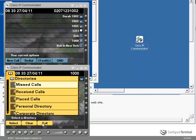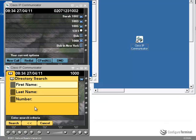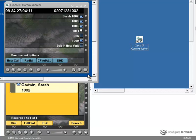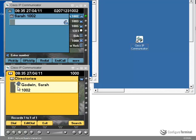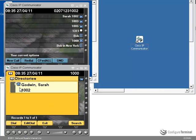Another example would be to go to the corporate directory and search for a user. In this case you can see that Sarah is on hook. And now she's off hook. Back on hook. So that's an example of how to see call state or presence in the directory and call lists.